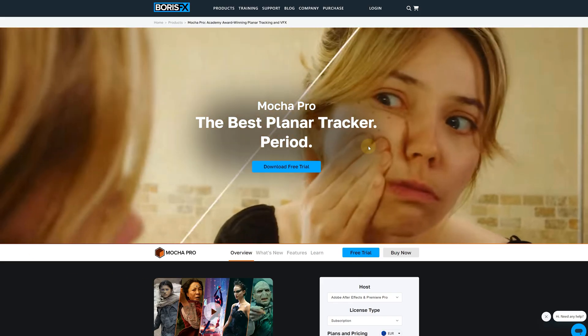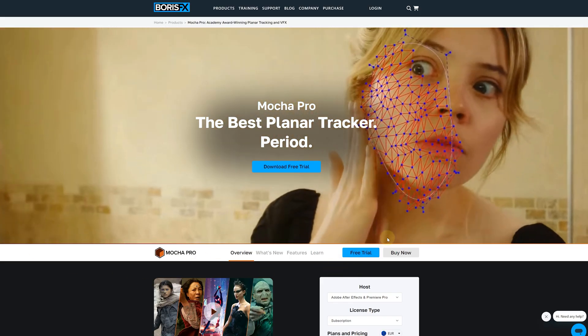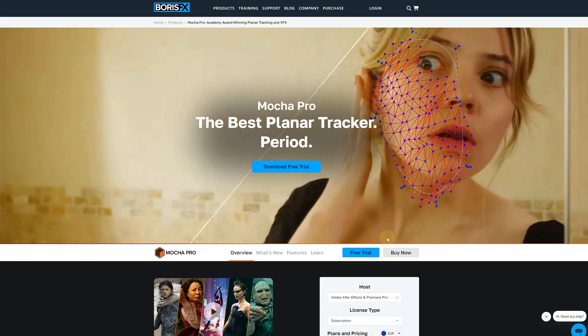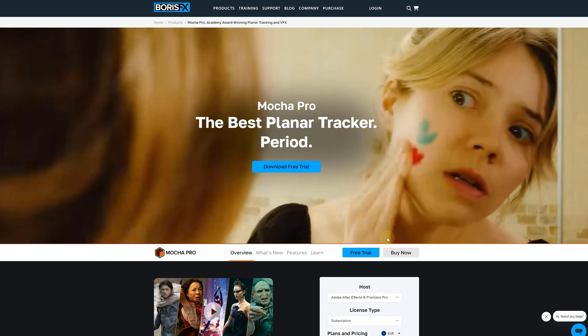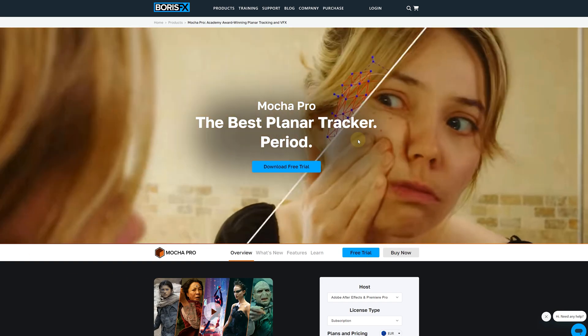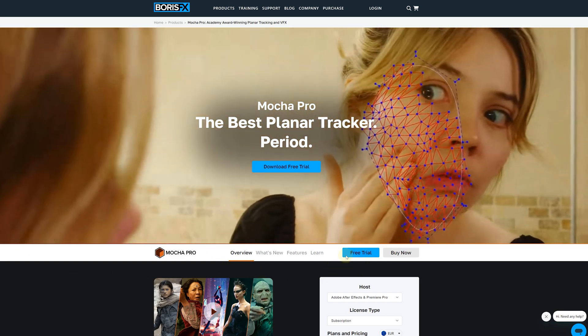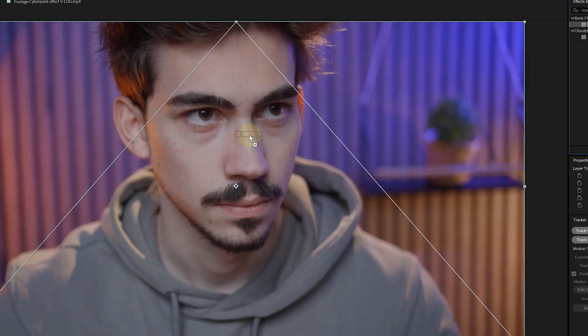Mocha AE is a very good tracking tool which will let you do all kinds of tracking, from a simple motion tracking, which is free, to a more advanced Mesh Warp tracking, which requires a subscription. Don't worry, I'll be using the free tool.